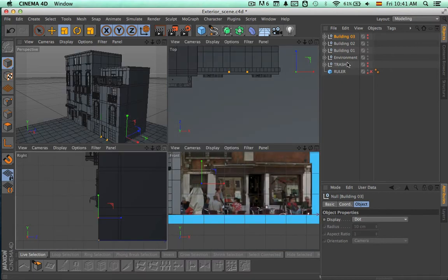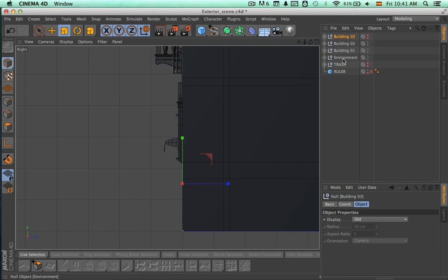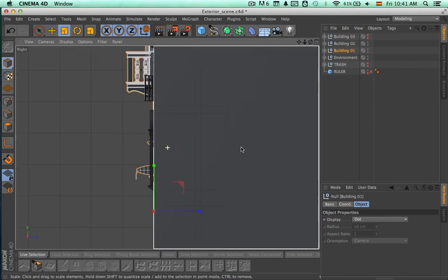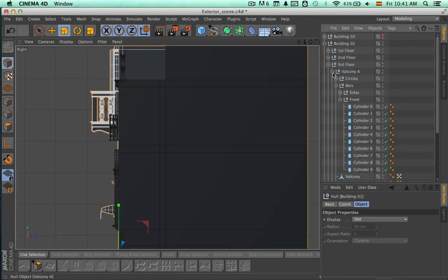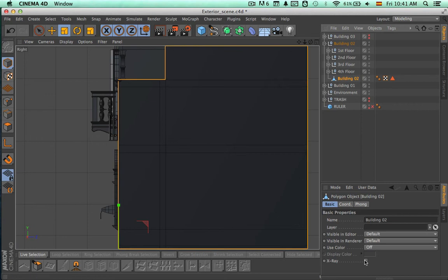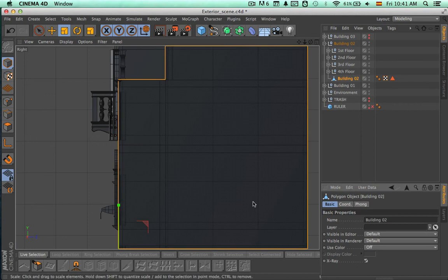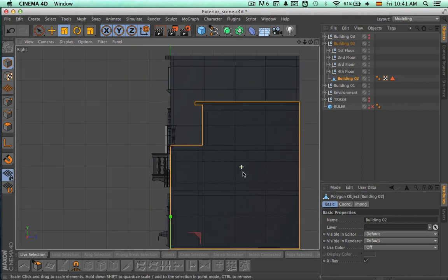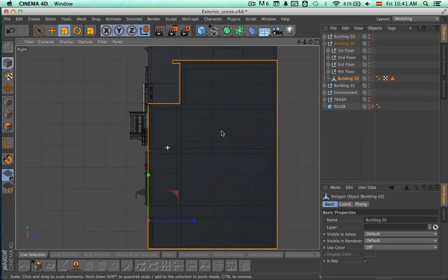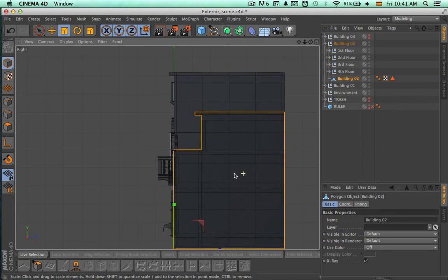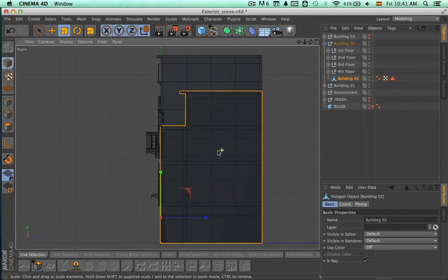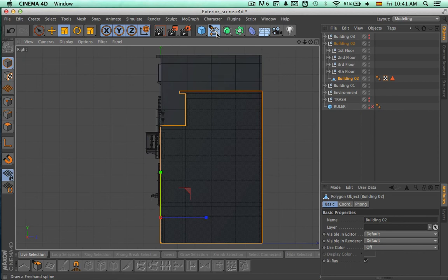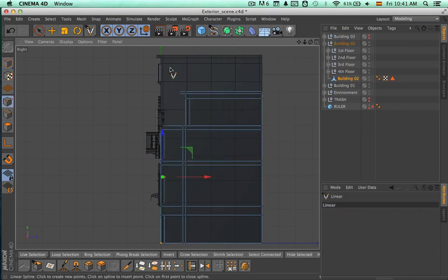Let's come to the right view. Here we are going to just hide this building for a second, then turn on the x-ray option for this one so we can see through.